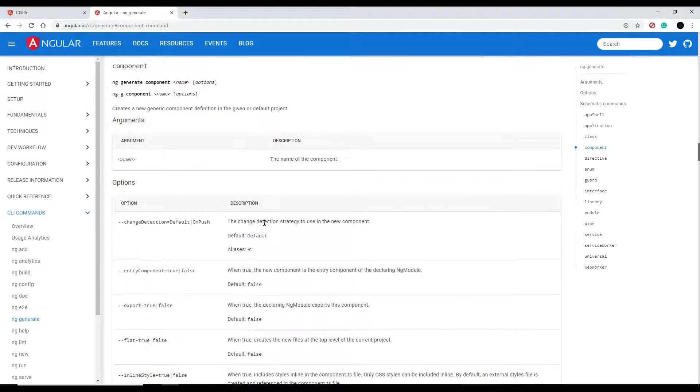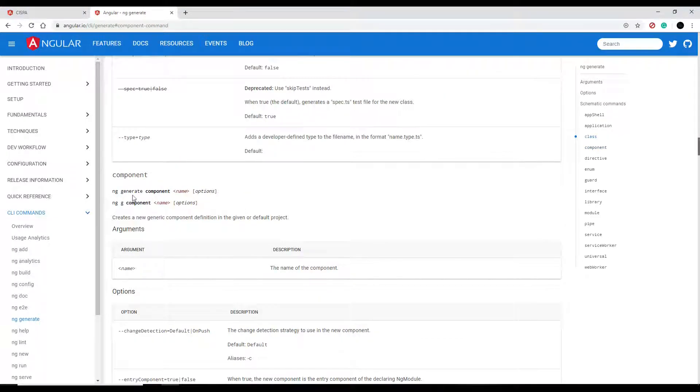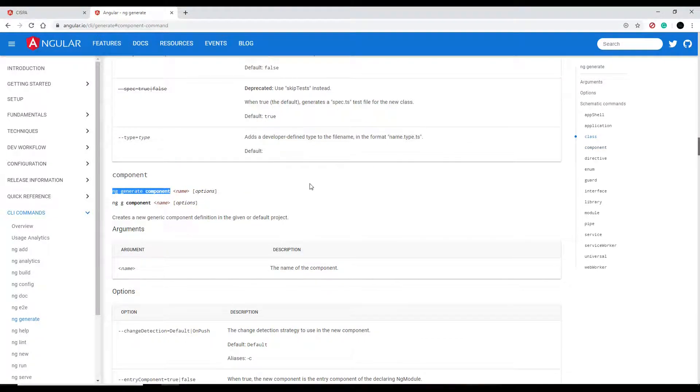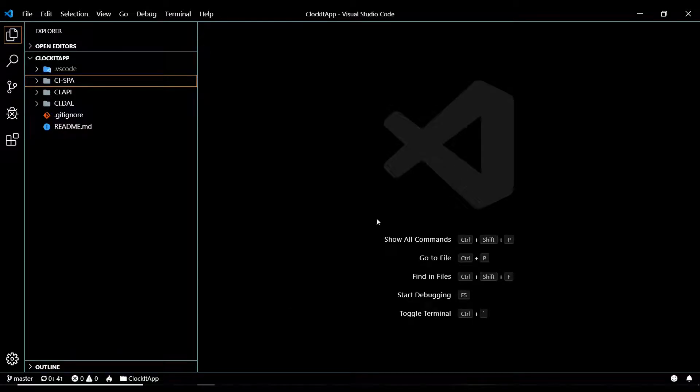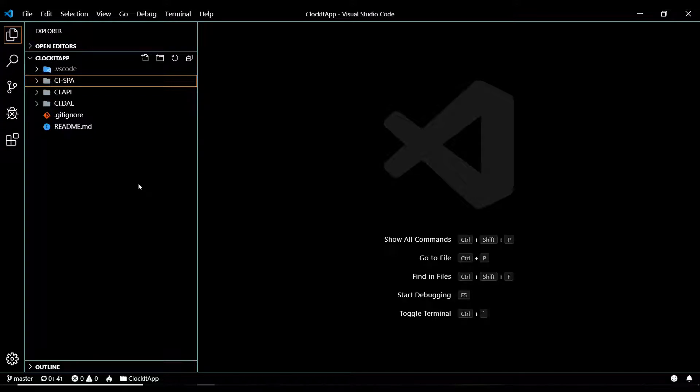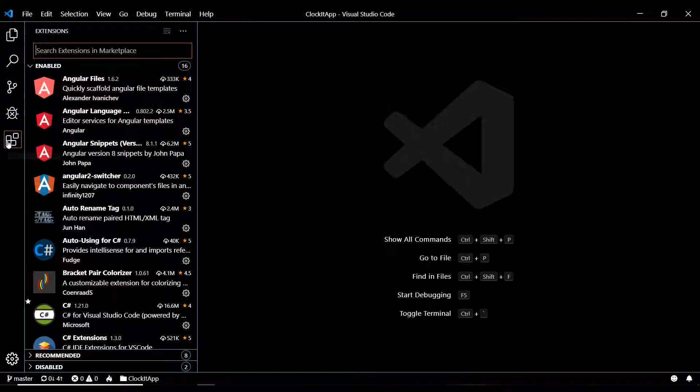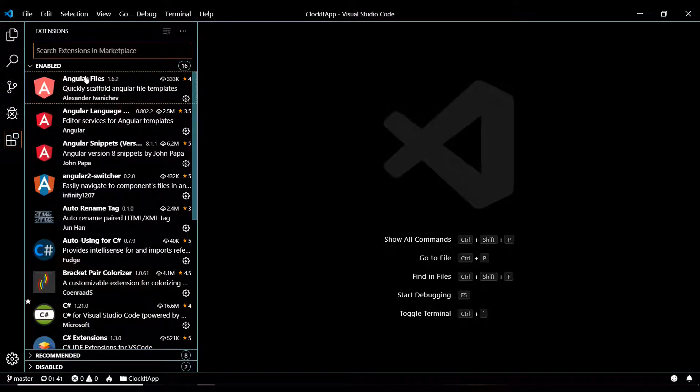Let's go and just create this component. So I'll copy this, and let's go into the code editor. Now, in a prior video, I showed you the different extensions I have. If you click on this, I have Angular files here.